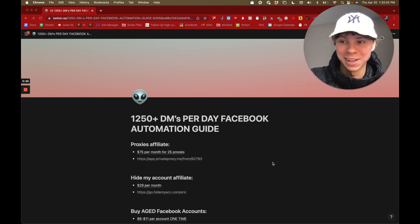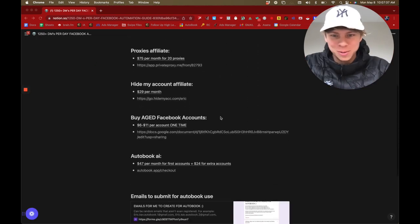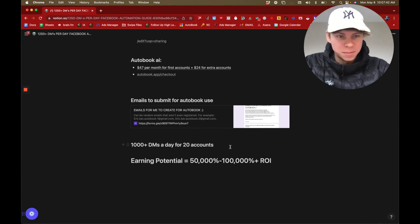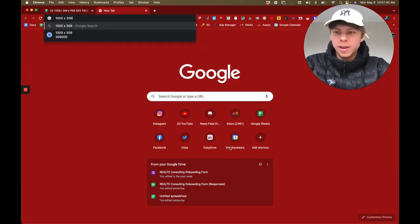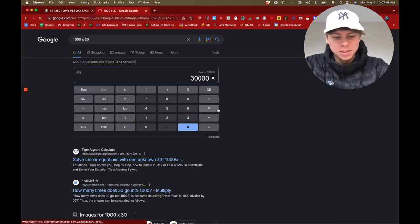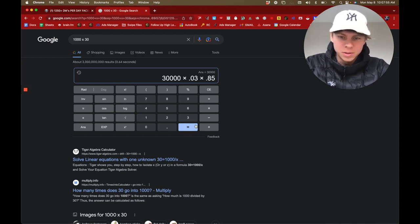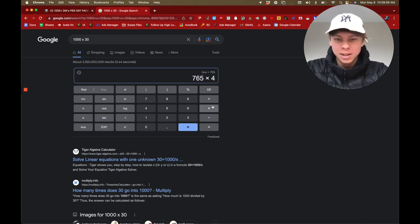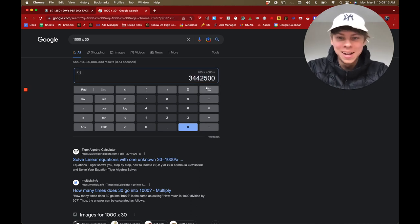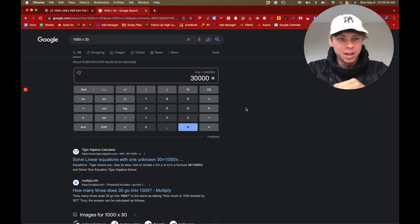You're going to be sending about 1,000 DMs a day across just over 20 accounts, so that's about 30,000 a month. With a booking rate of 3% and a show-up rate of 85%, that works out to around 750 clients — which is a few million dollars. This is going to be some next-level stuff.